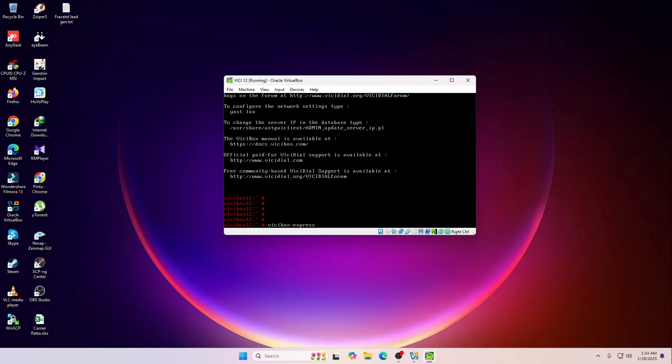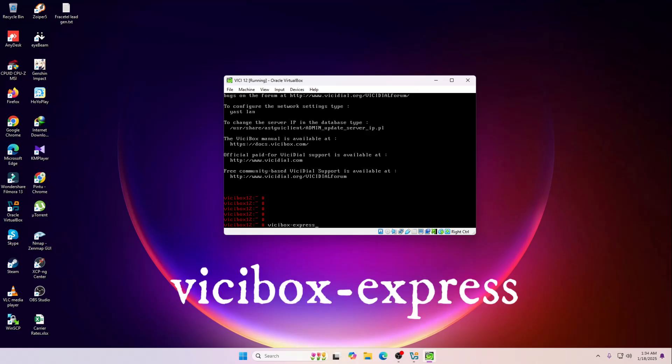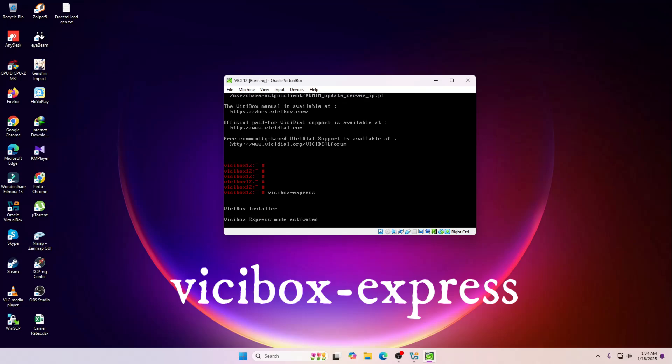Now you have to type ViciBox install. If you wanted to use this as a single server then you can use the ViciBox express, or if you wanted to use as a cluster then you can use ViciBox install. I'm going to use the ViciBox express. This is the command that's going to install the ViciBox services, so hit enter.